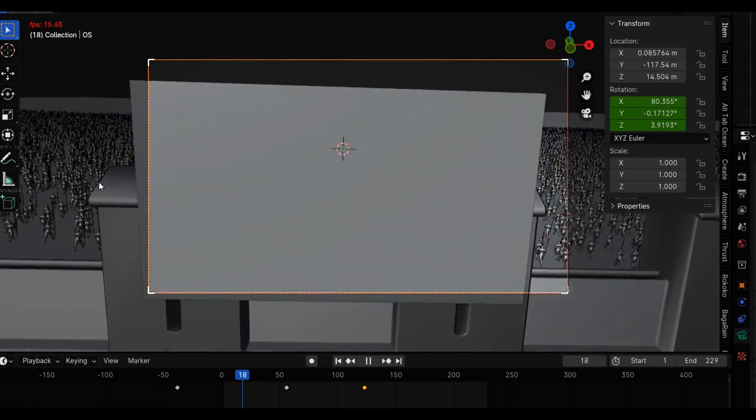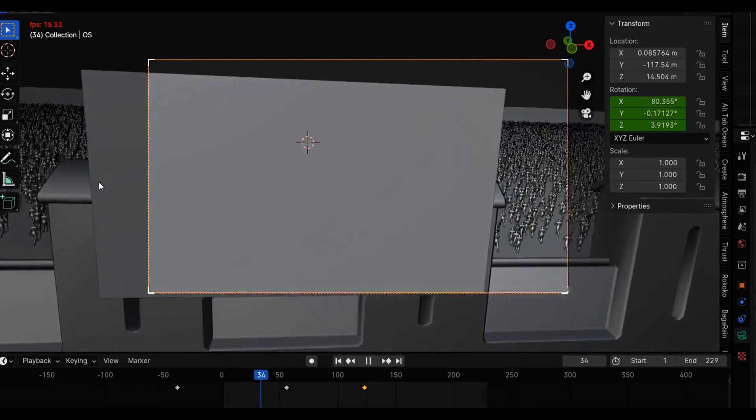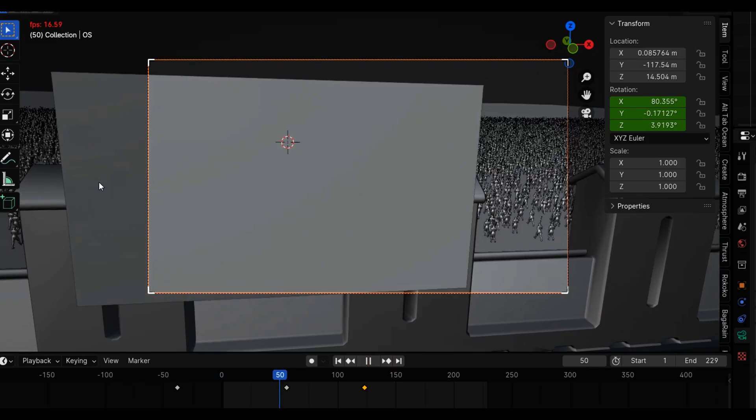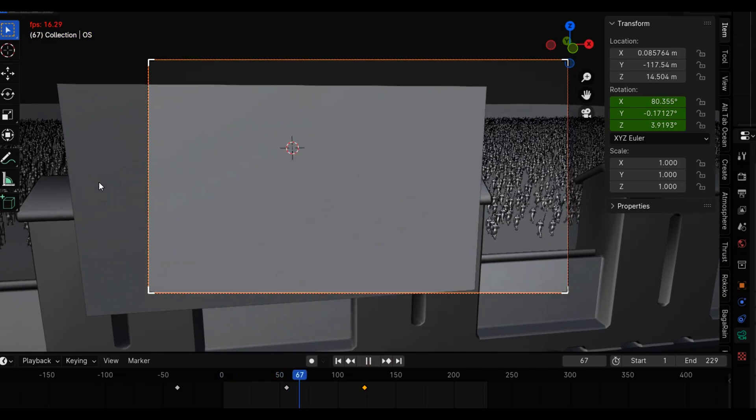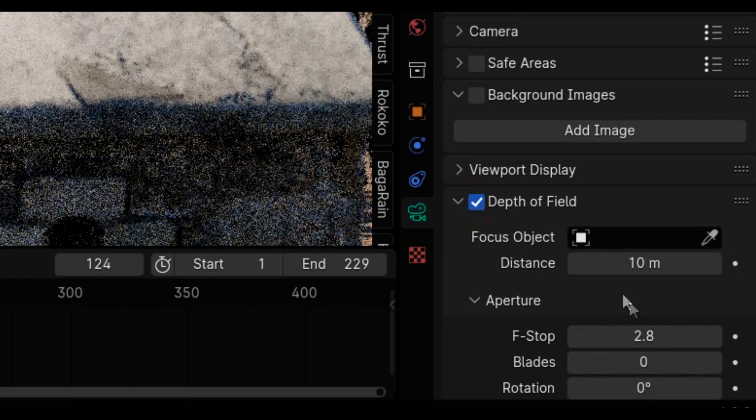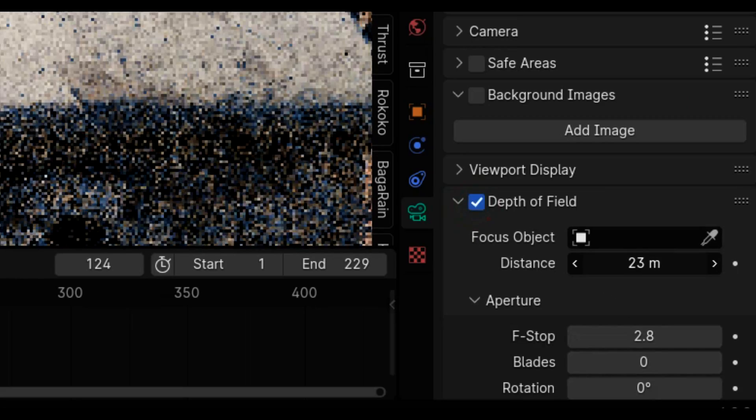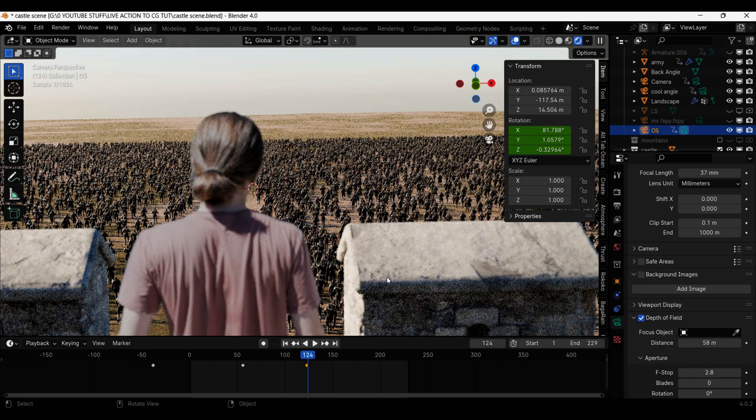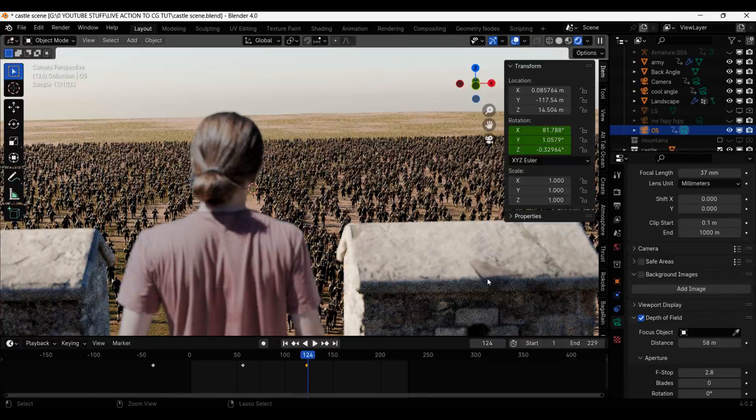I then animated the camera to pan around the scene. I enabled depth of field and put the focal distance way out in the distance so that I am out of focus.